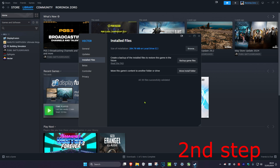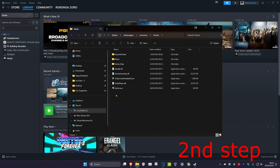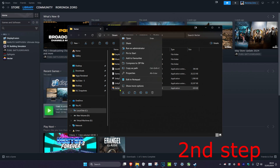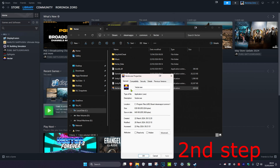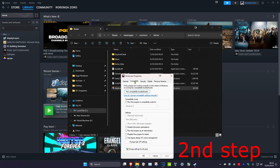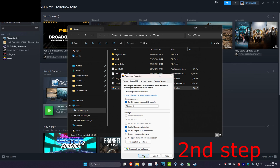For the second step, you want to click on browse and then find your game's .exe file. You want to right-click on it, click on properties, then click on the compatibility tab. You want to tick run this program in compatibility mode, disable fullscreen optimizations, and run this program as administrator, then click OK.